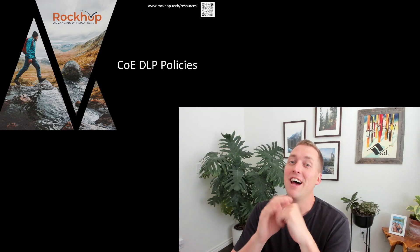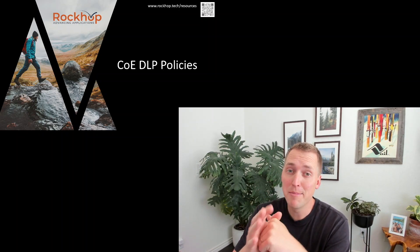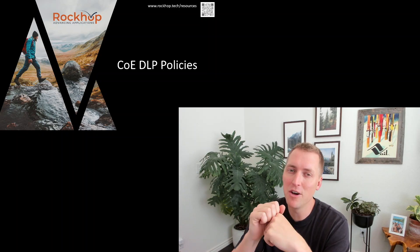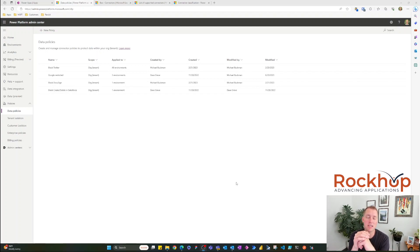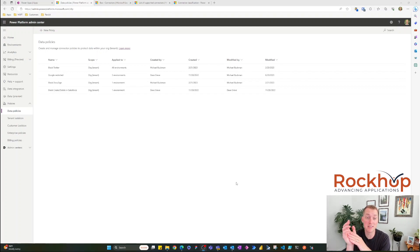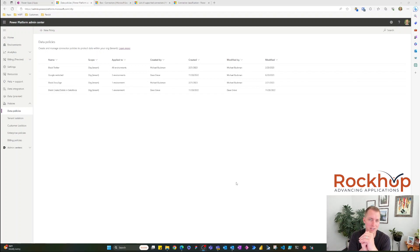Hey, welcome back everybody. We're going to continue talking about the Center of Excellence but we're going to focus on DLP policies. I've headed over to the Power Platform Admin Center — I want to start here because you can monitor and manage your DLP policies there, and there's a bit more functionality here. Then we'll head over to the Center of Excellence and show the tool the CoE toolkit has to manage your DLP policies in one place.